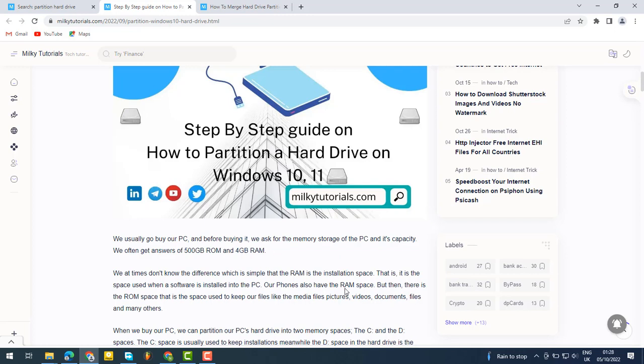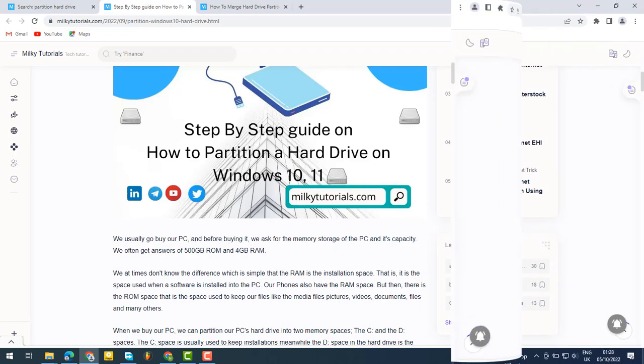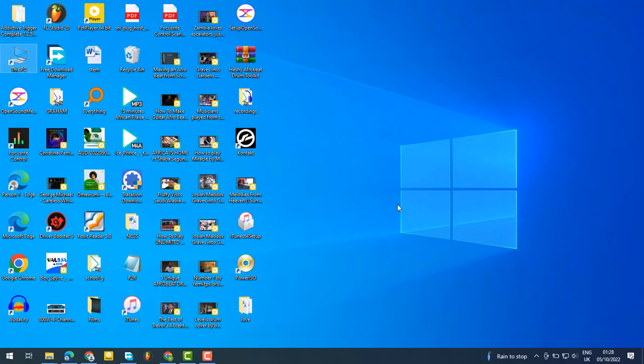Without any waste of time, let's go straight to our video. To partition your hard drive, we'll first go to your PC. As you can see, our PC is a Windows 10 PC, so we'll be showing you how to partition your Windows 10 hard drive. Just watch our steps as we do the partition.